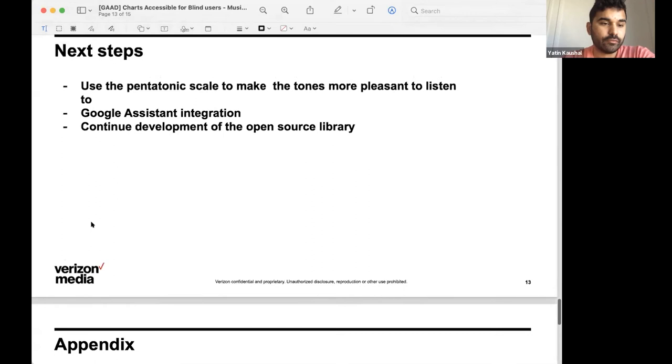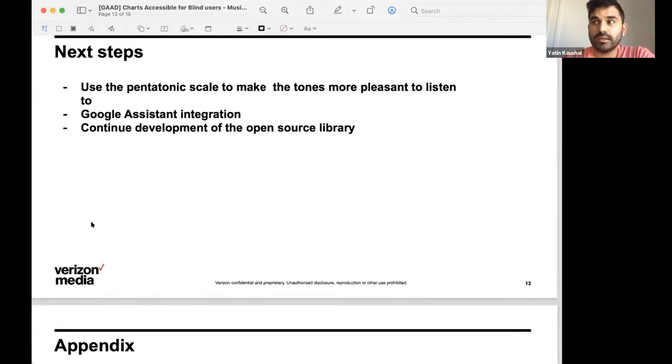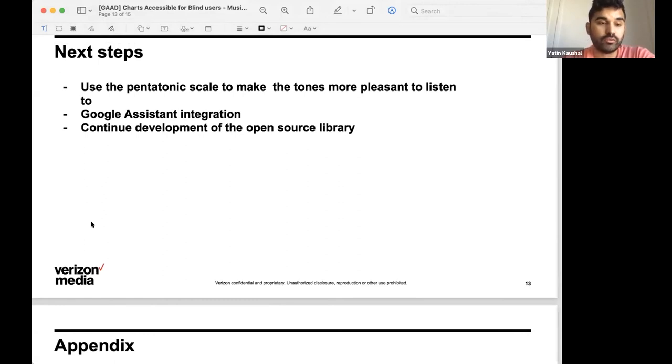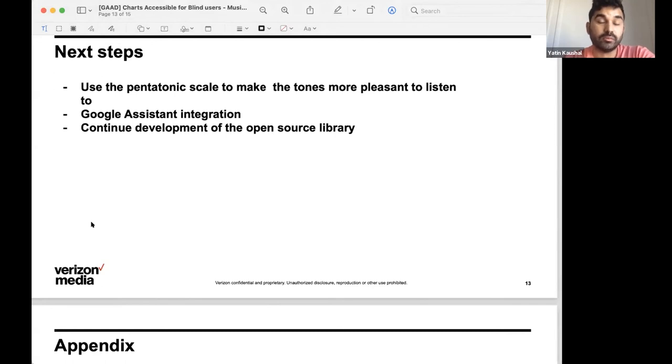Although, for the first point, as of I believe last week, we have a new version of this project using piano tones, which is far more pleasant to listen to. It uses the sharp keys or the black keys on the piano, which in any order would sound pleasant to listen to.